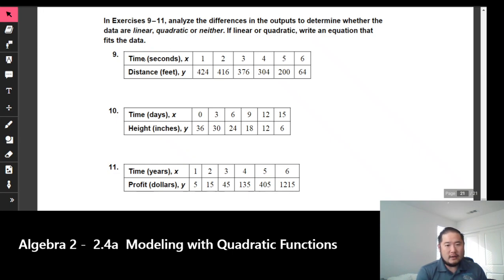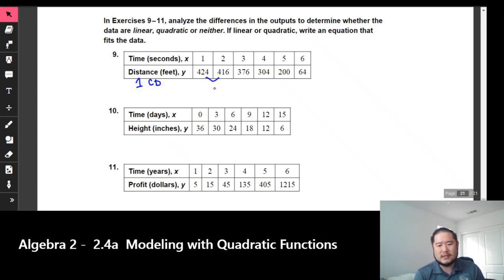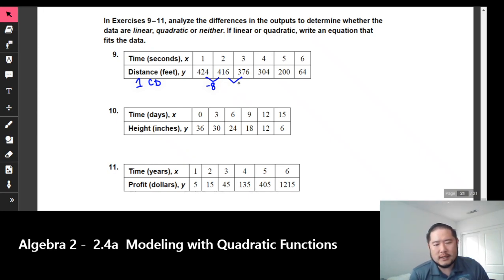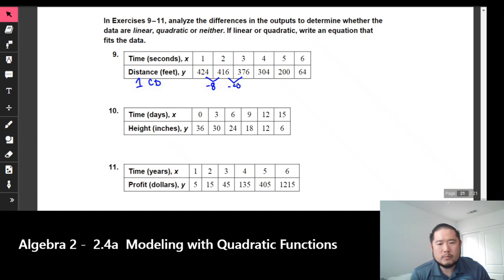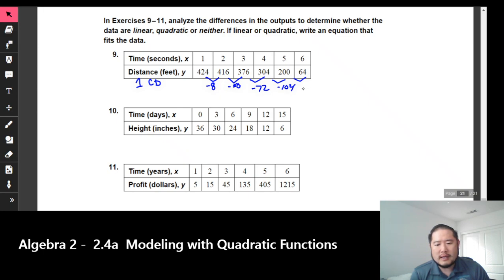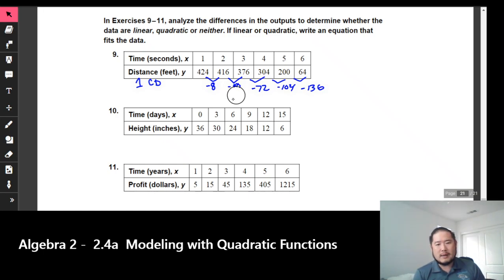The next thing we're going to look at is the first common difference — see if that exists. From 424 to 416, that's negative 8. From 416 to 376, that's negative 40. From 376 to 304, that's negative 72. From 304 to 200, that's negative 104. And from 200 to 64, that is negative 136. If I look at these numbers, there is no first common difference — they are all over the place.